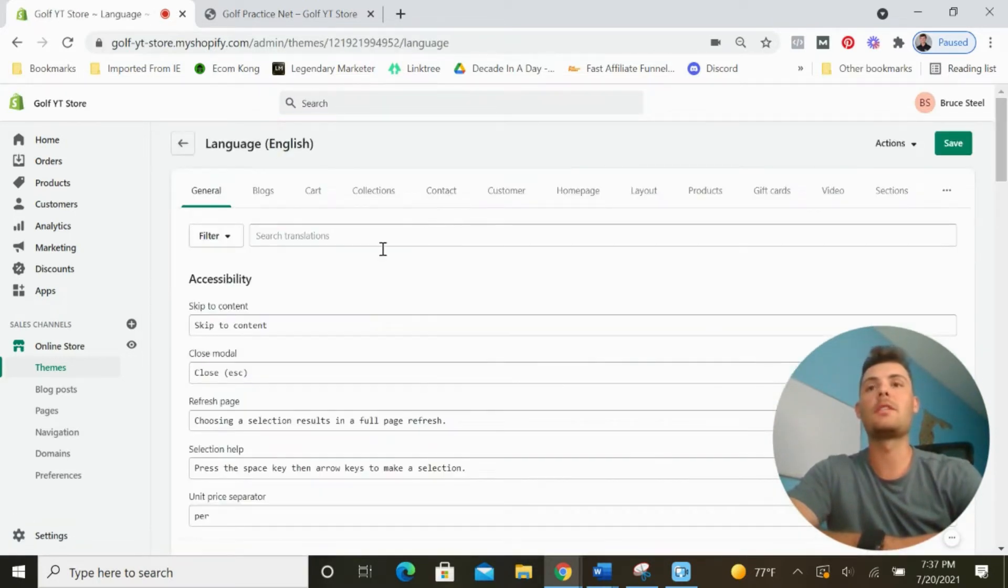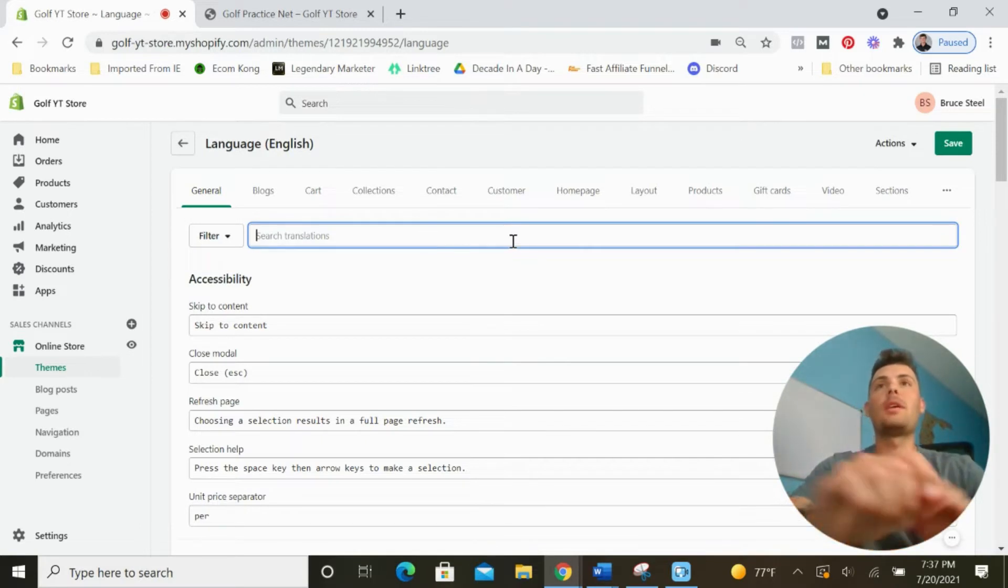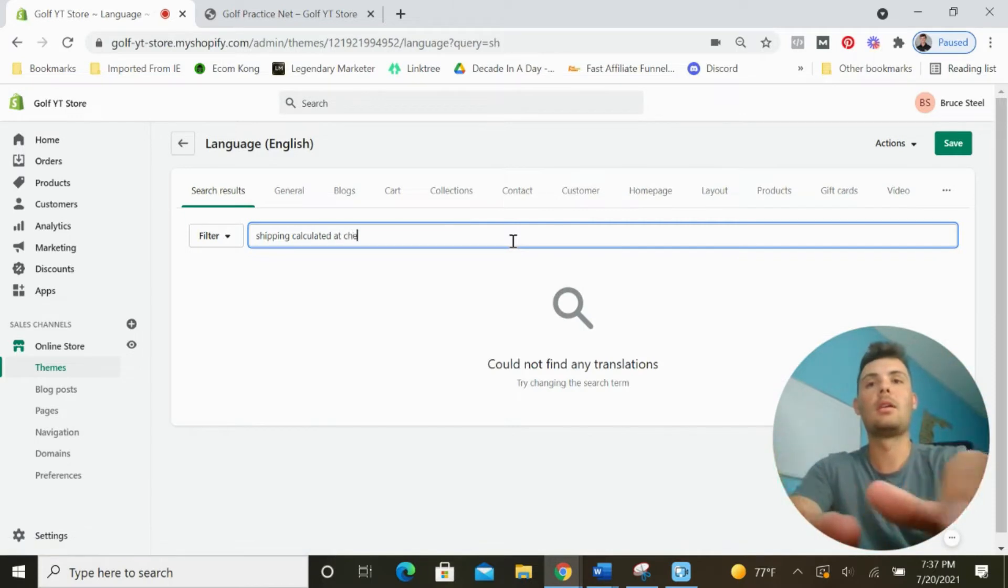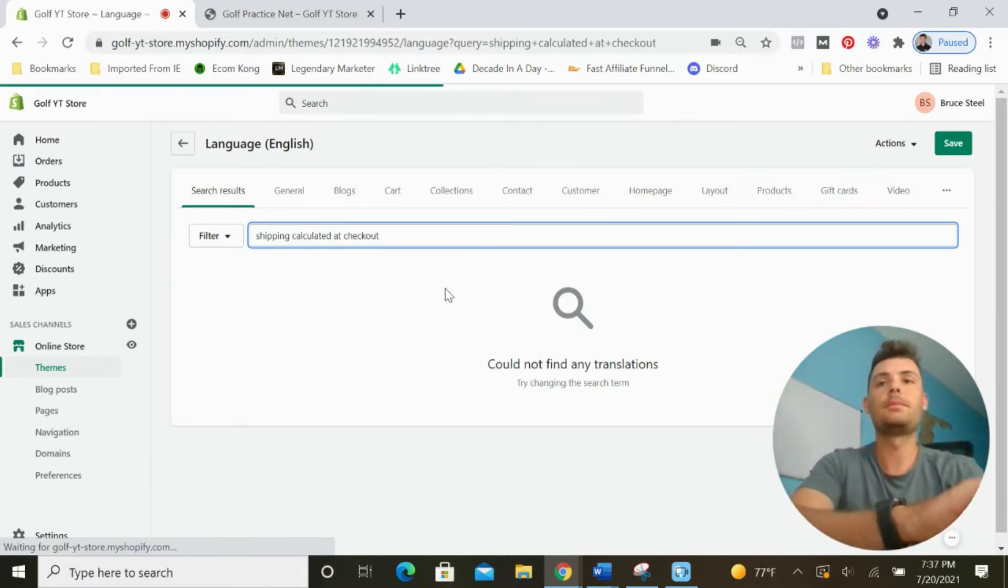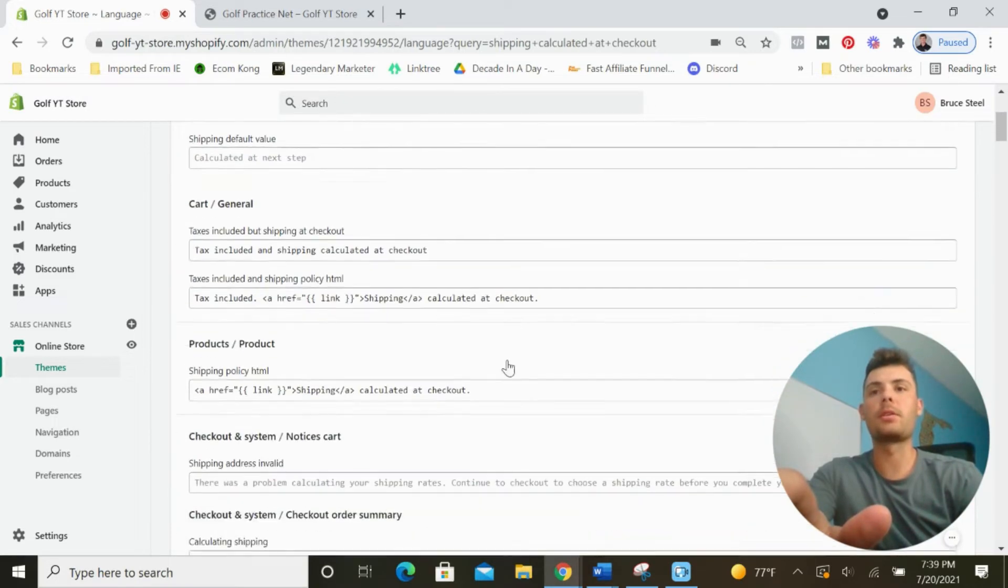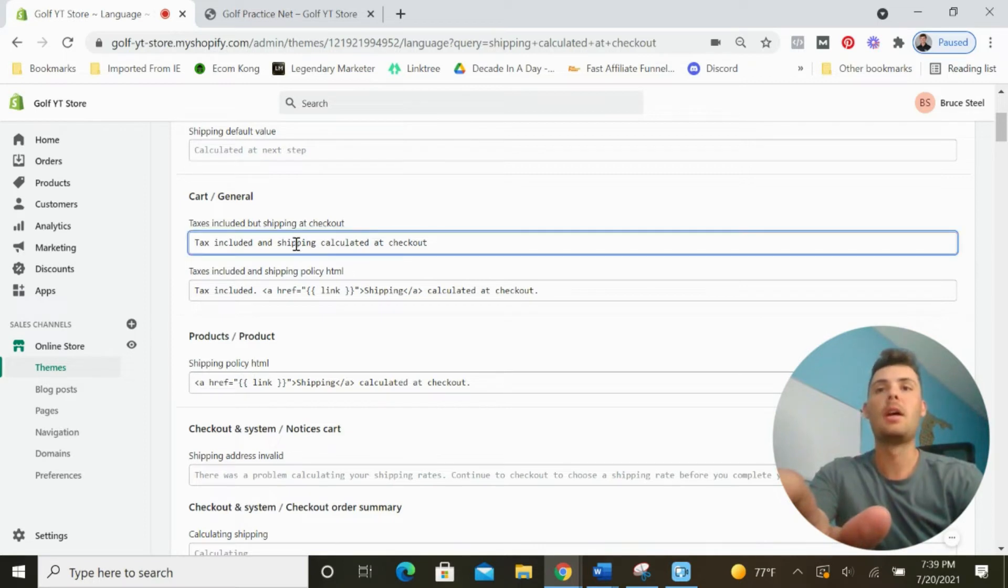Once this loads, we're going to search for the exact phrase that we see on our product pages, which is shipping calculated at checkout. Click enter. Once this loads, scroll down and check out the cart and general sections and the product/product section.